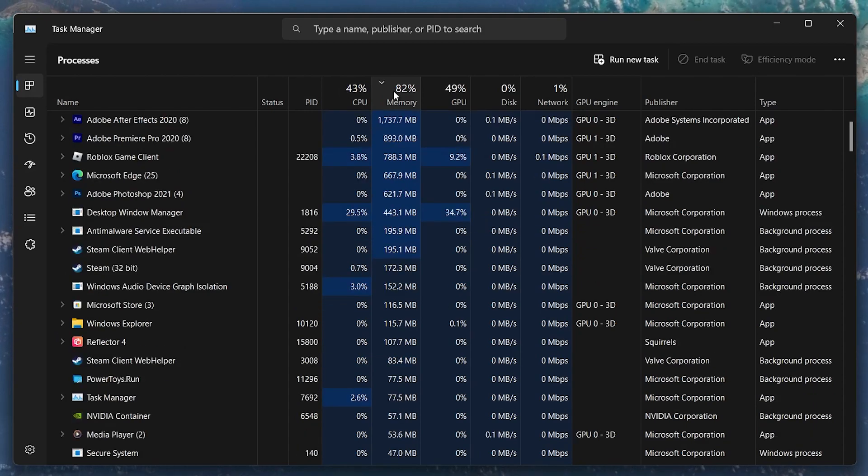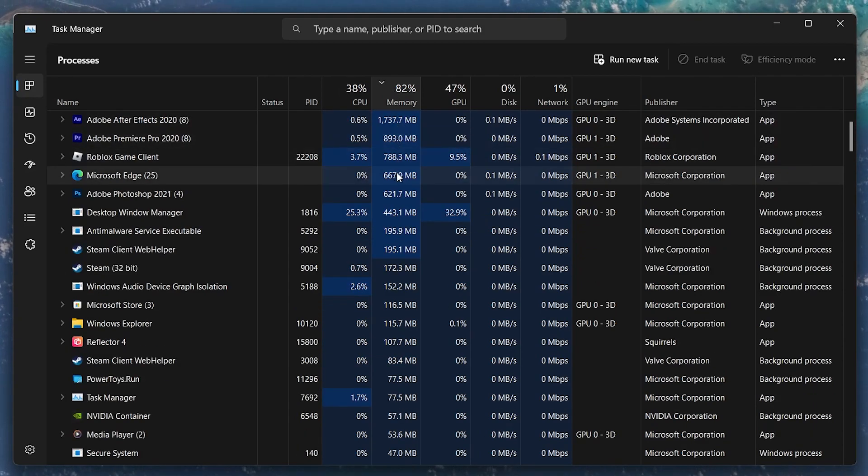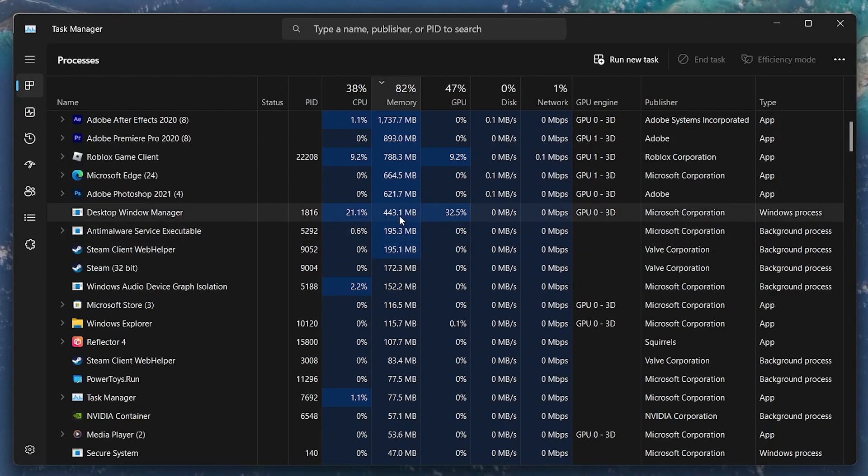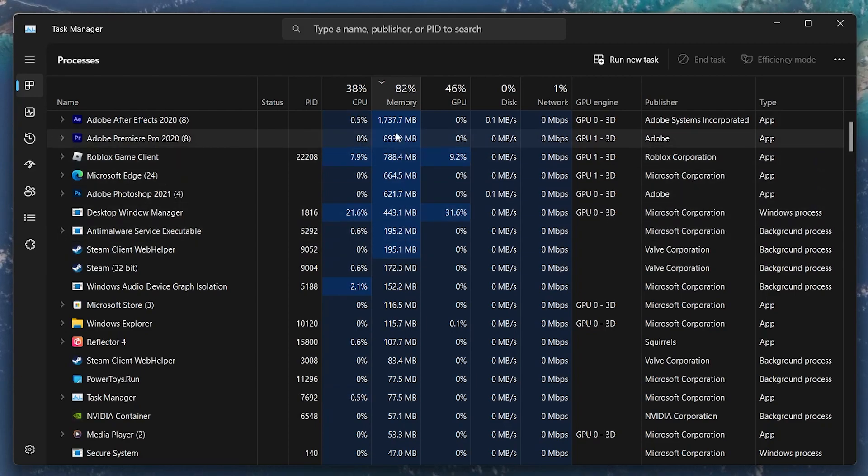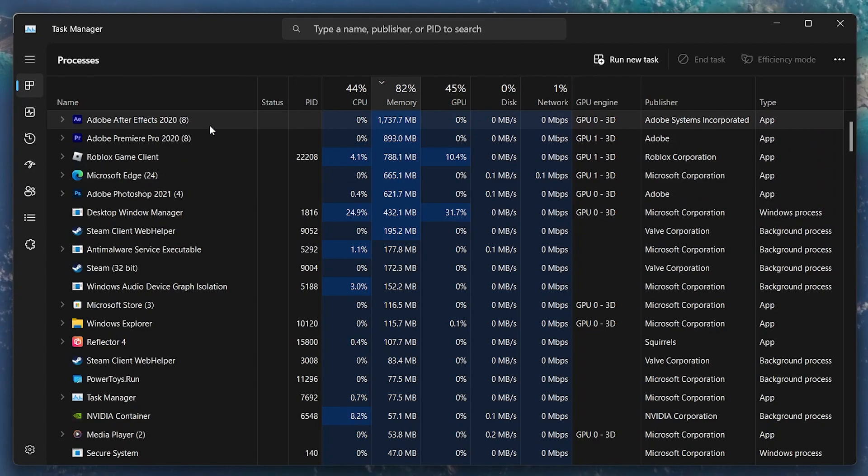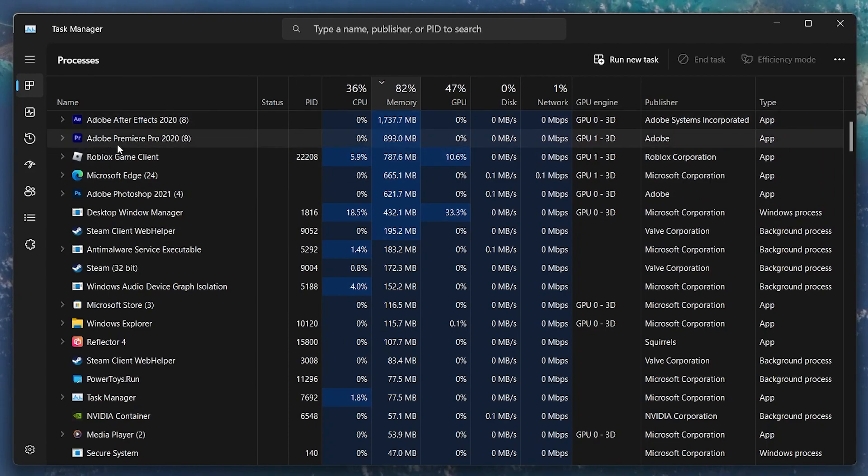Here, you can preview the applications and processes that use up most of your available RAM. This could be your browser, Spotify, Steam, or Discord. In my case, it's usually an Adobe application.